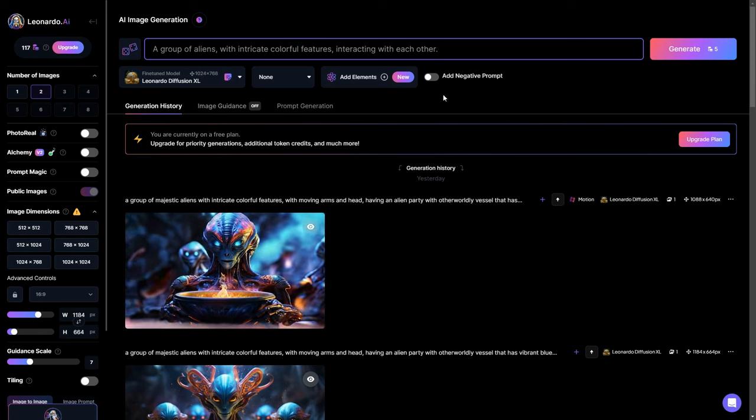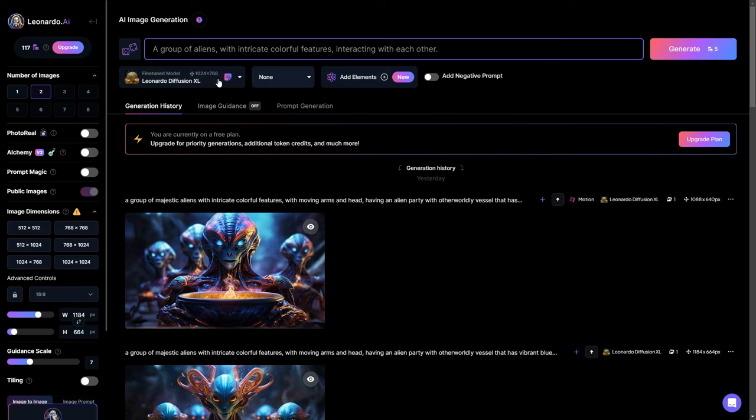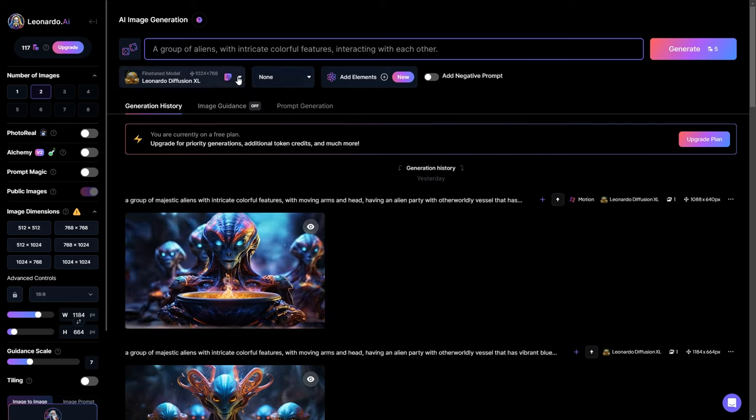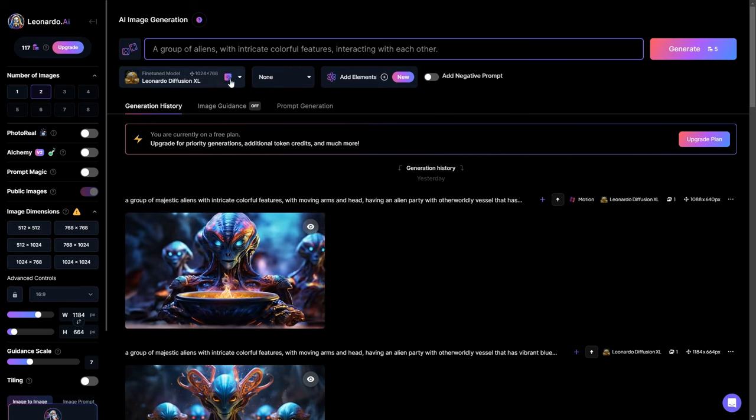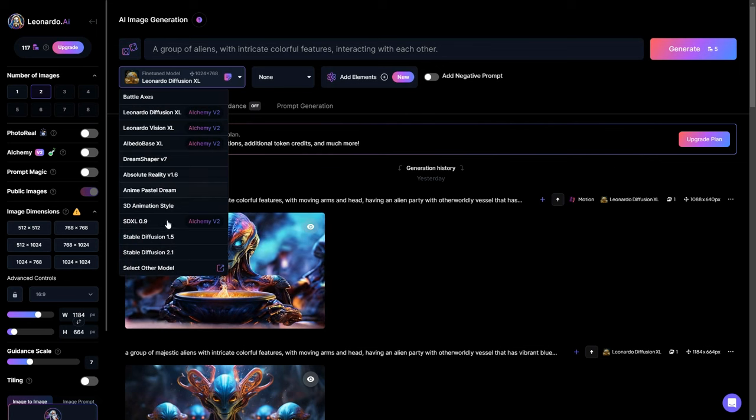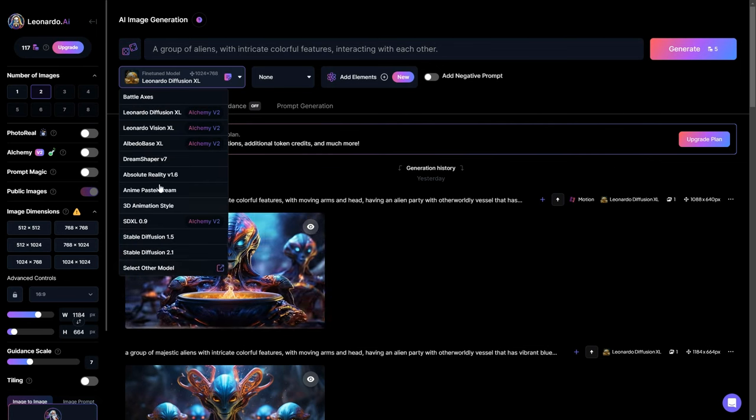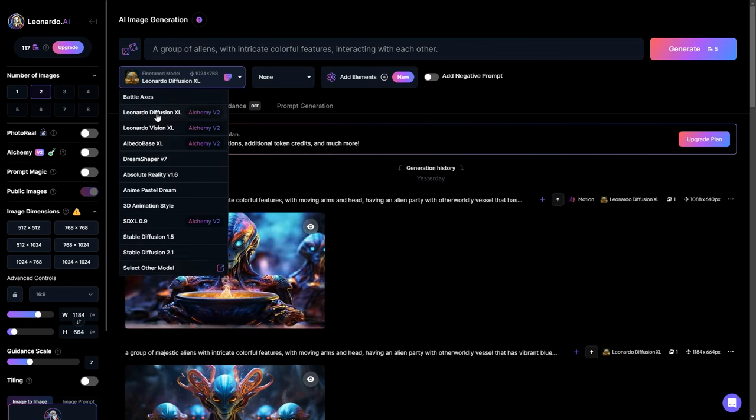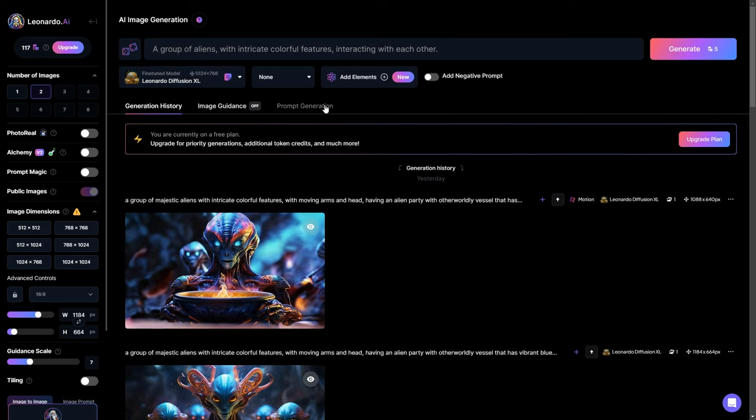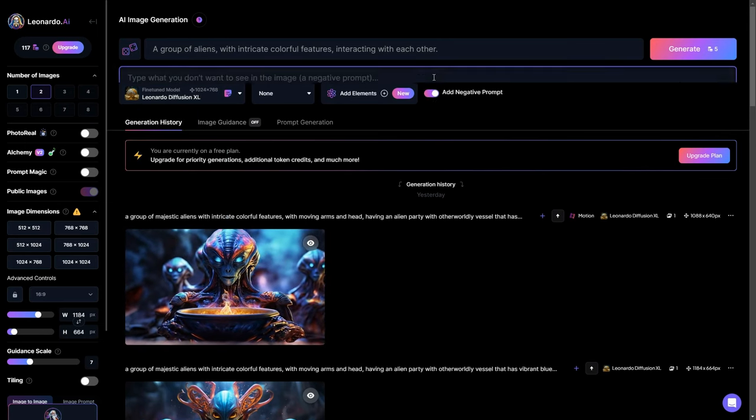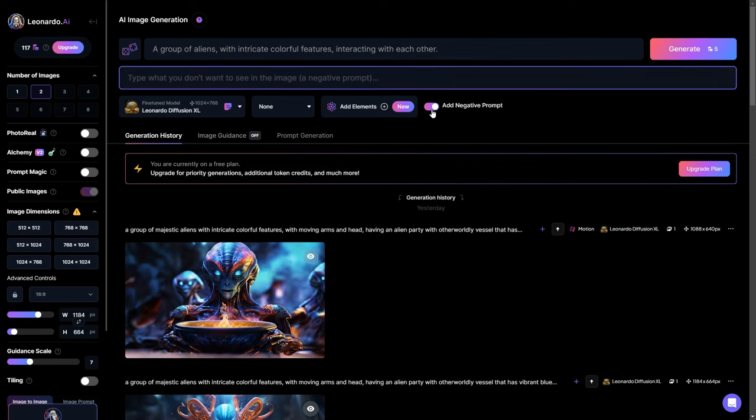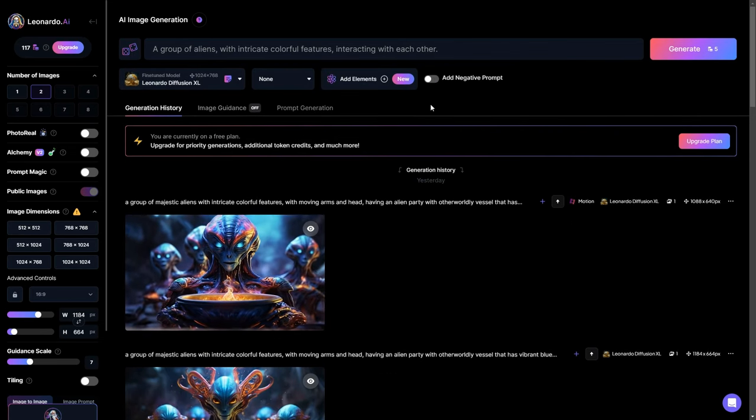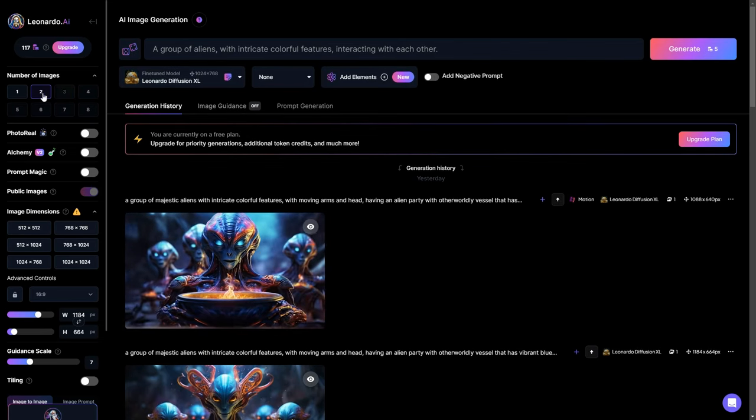Now just below the prompt box, click on Fine-tuned Models and select a model that matches your image style. In this example, I will go with Leonardo Diffusion Excel. You also have the option to add a negative prompt, but I will keep it disabled. Now on the left panel, select the number of images you want to generate.